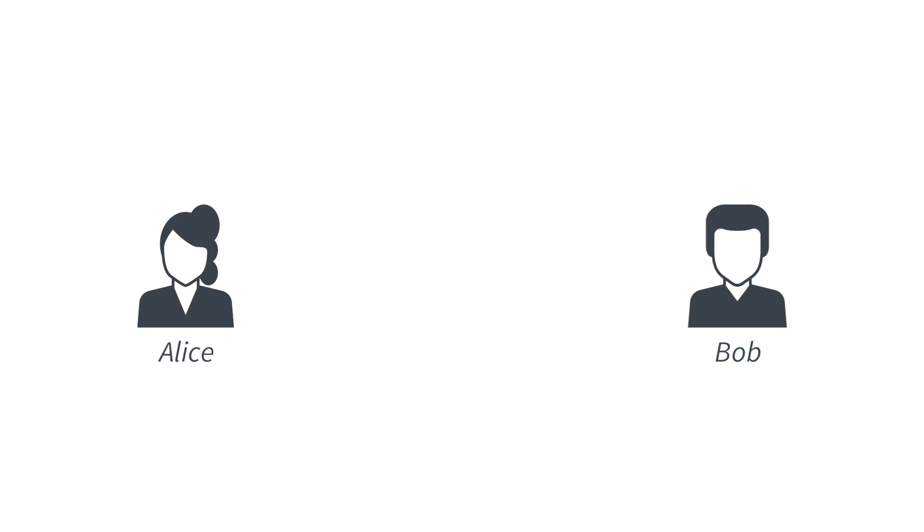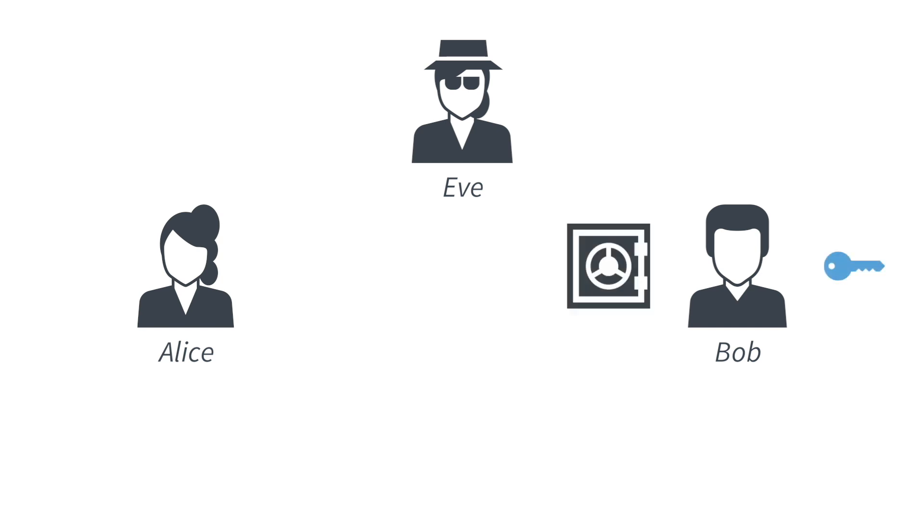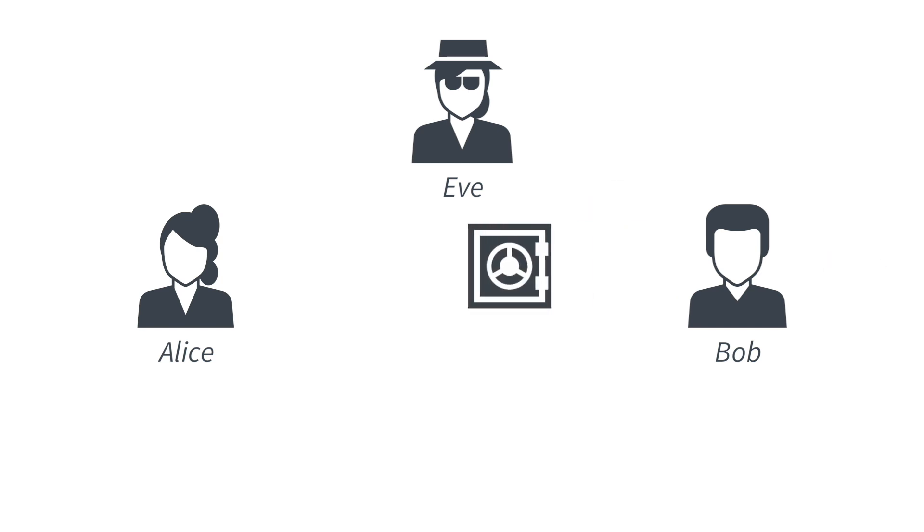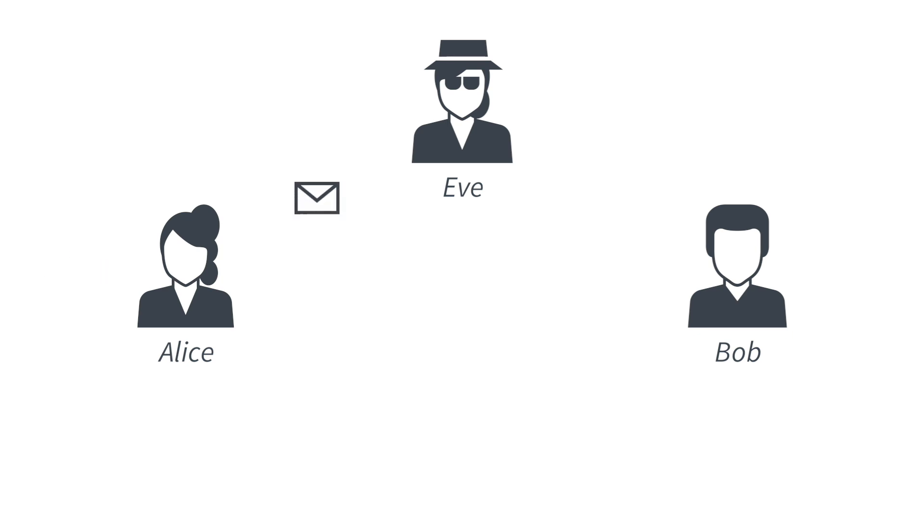Now, anybody in the middle, in particular their nosy friend Eve, who does not have the key to the safe, cannot open the safe and read the message. So as long as Eve cannot get into the safe, or more specifically, as long as Eve cannot break the encryption scheme, she cannot read the messages of Alice and Bob.